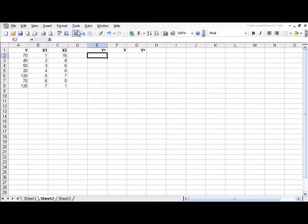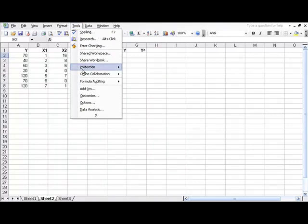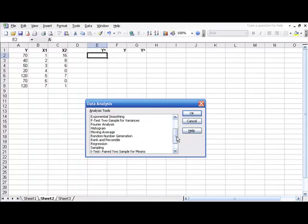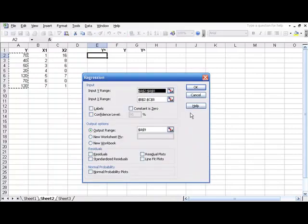After that installs, you'll need to go back up to Tools and then click Data Analysis. Scroll down a little bit and choose Regression and click OK.